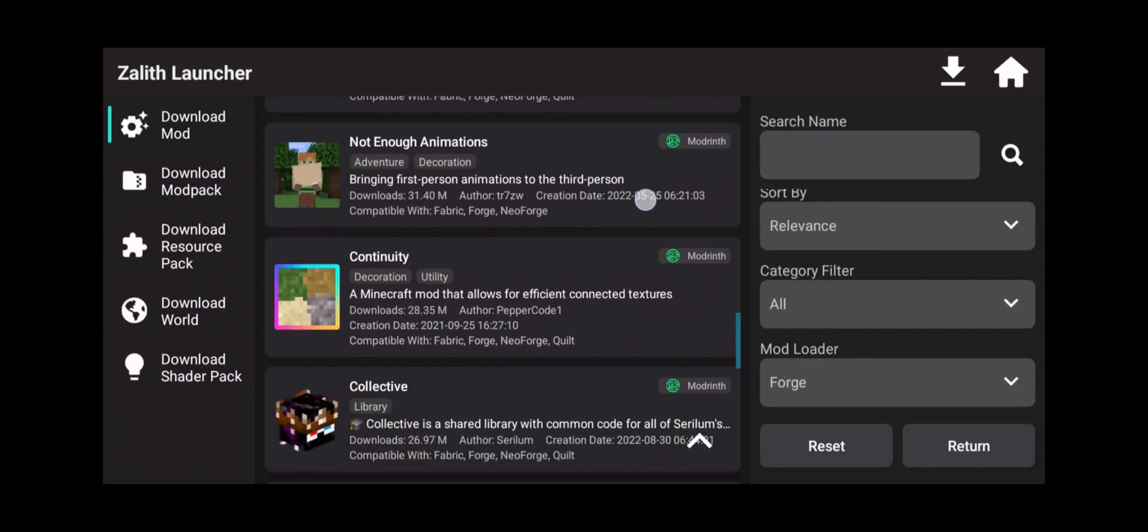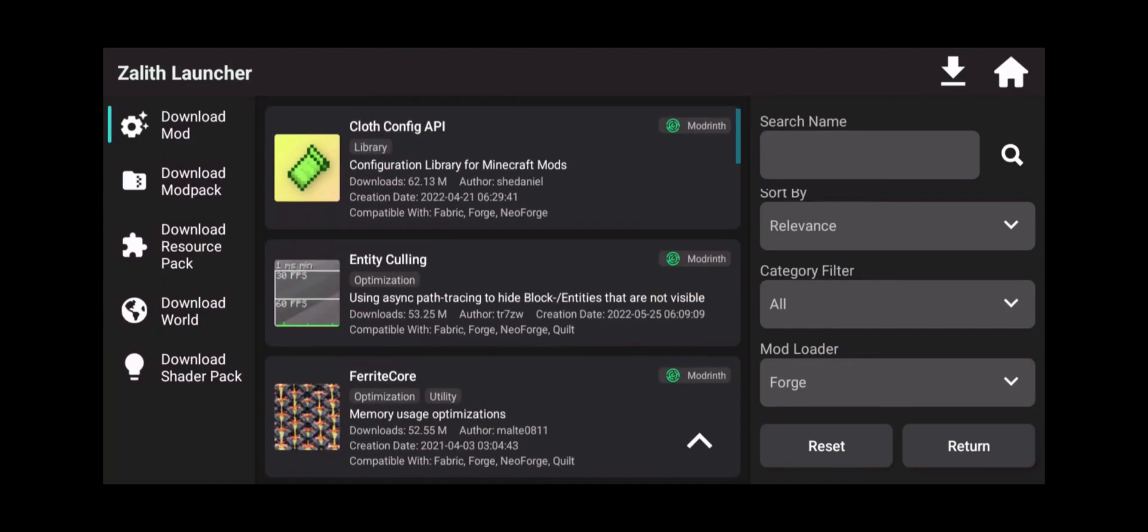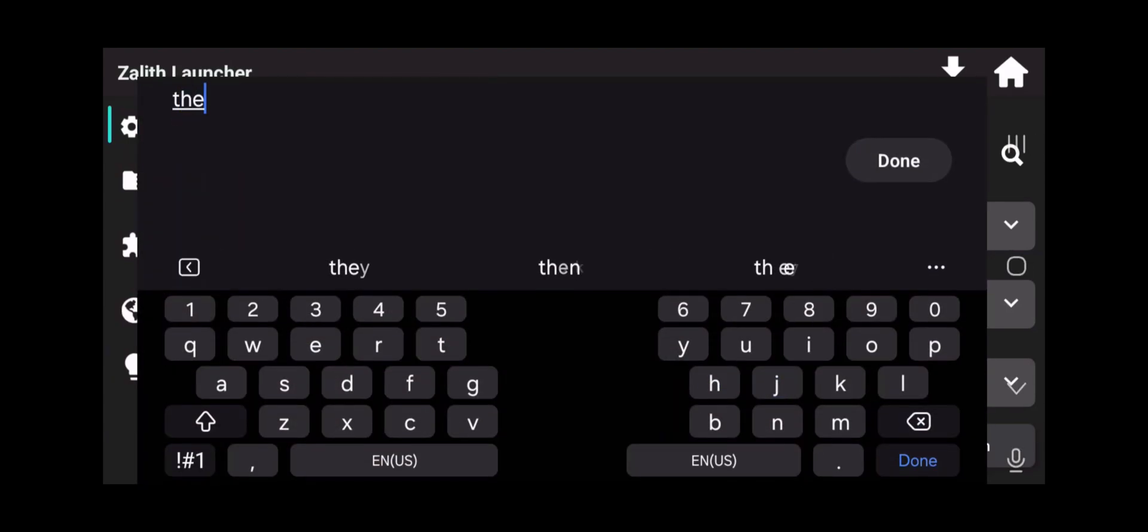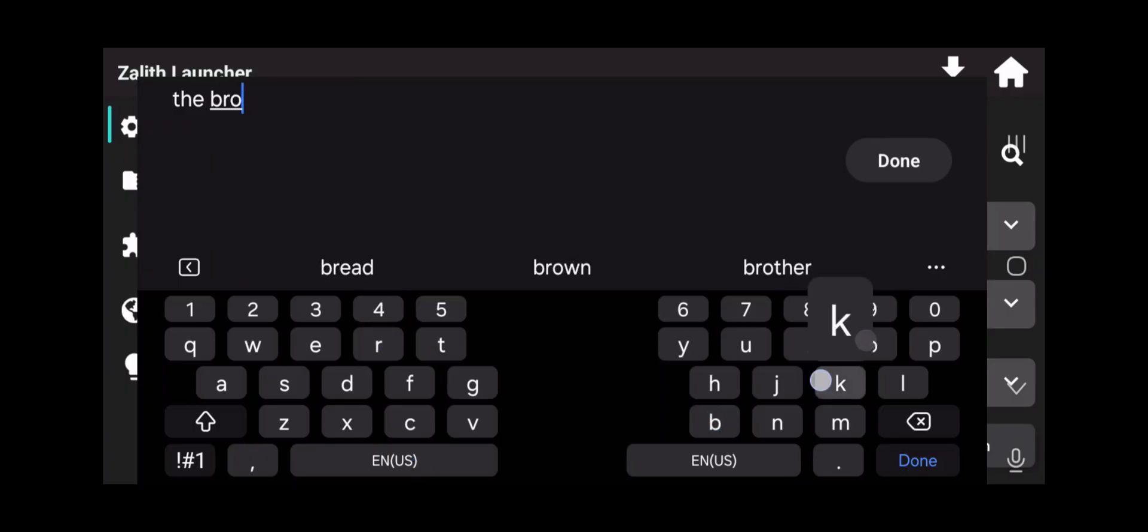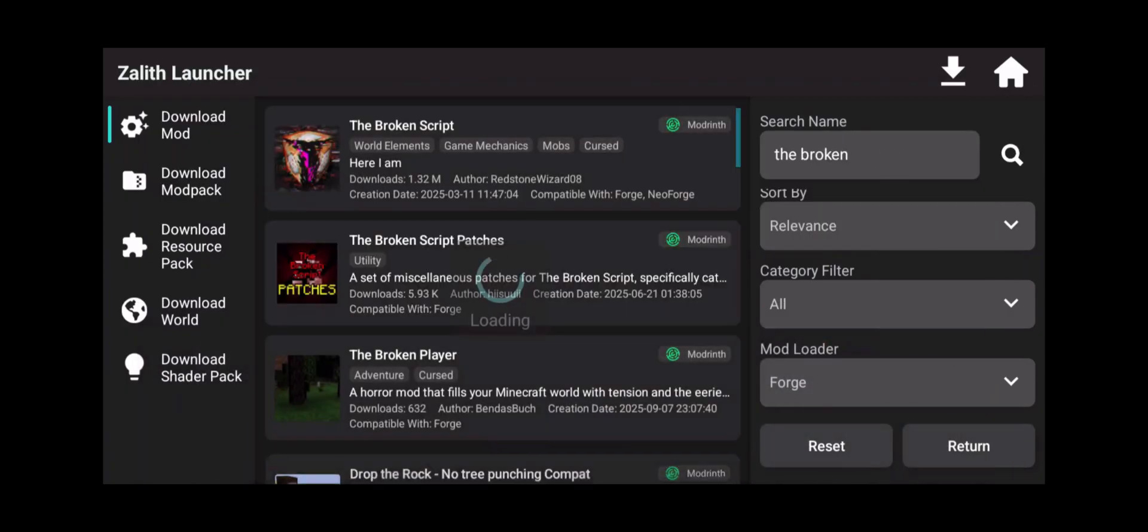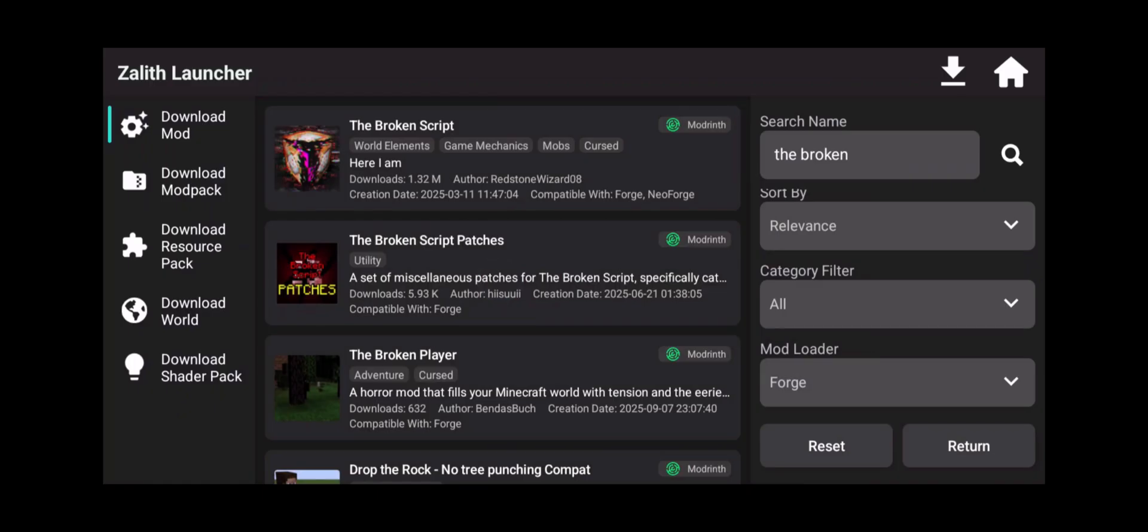Now this is going to show me all the mods that are available for Forge only. Now I'm going to download The Broken Script just because The Broken Script is pretty popular. Very easy to set up and it also tells you certain things that you need to know which is very important when you download mods. Click done.